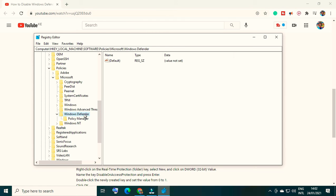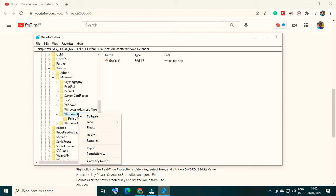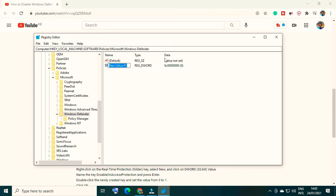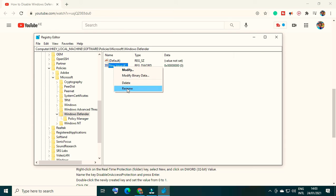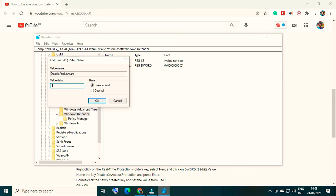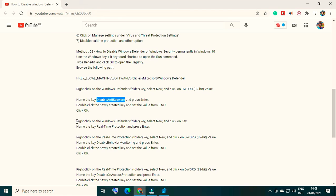After navigating to the Windows Defender folder, right-click on it, select New, then click on DWORD 32-bit value. Name the key - I'm copying the name from the description. Make sure you copy it instead of typing to avoid mistakes, and don't select any spaces. Rename it using Ctrl+V and press Enter. After that, double-click on the new entry and change the value from 0 to 1. This will disable antispyware.